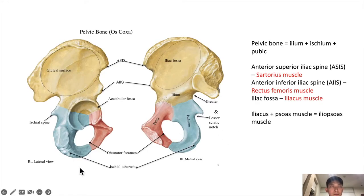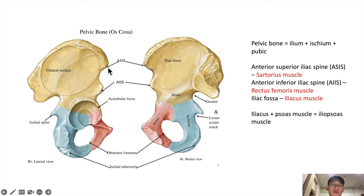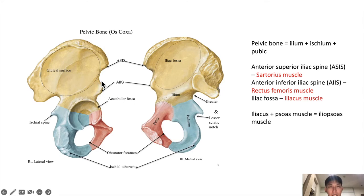This is the pelvic bone — you can see the lateral view and the medial view. The pelvic bone is made up of three bones: the ilium, the ischium, which you use to sit on, and the pubic bone. These three bones fuse at the acetabular fossa, where the head of the femur attaches. Important landmarks to know are the ASIS, which stands for anterior superior iliac spine, and the AIIS, anterior inferior iliac spine, because these give attachments to muscles and ligaments.